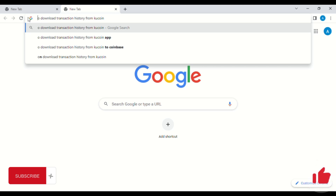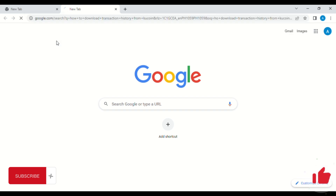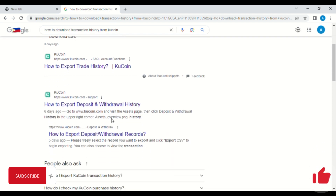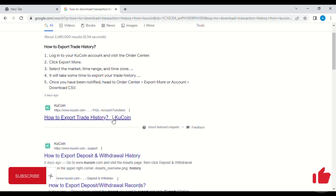Hello guys, in today's video I'll be showing you how to download transaction history from KuCoin. If you are new to this channel, please don't forget to subscribe and turn on the notification bell for more videos like this.